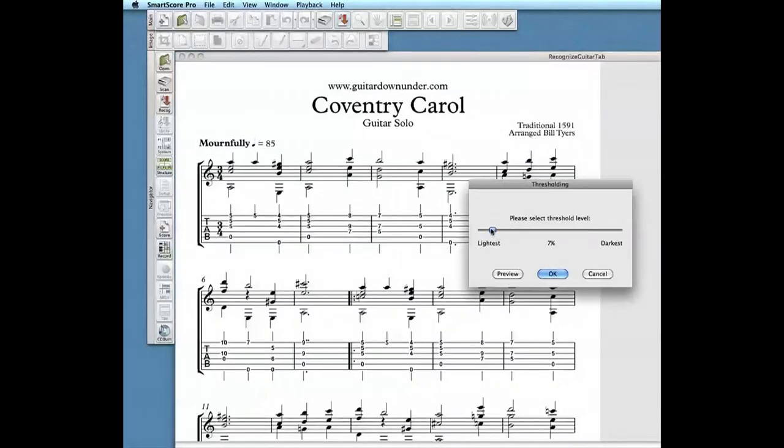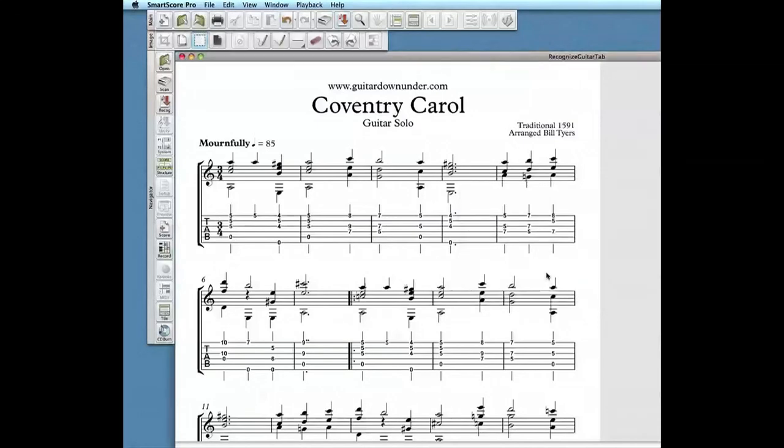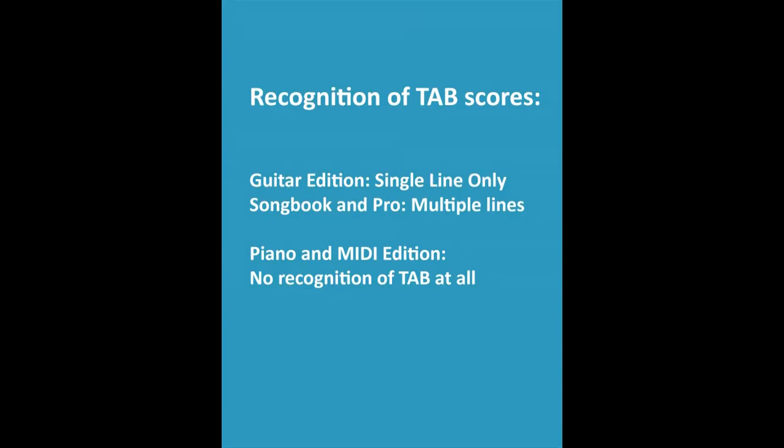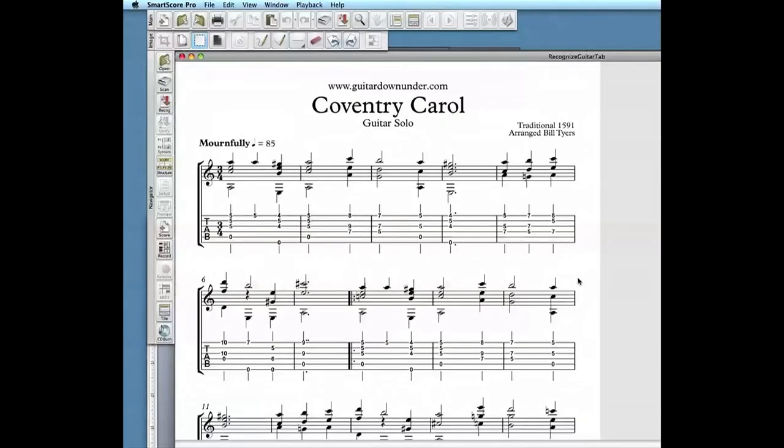This music contains two staff lines, one in standard notation and the other as Tablature. It should be noted the Guitar Edition will not be able to handle this score since it contains more than one staff line. Both Songbook and Pro Editions would be able to process this score.